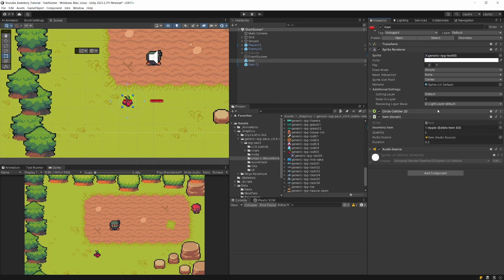Since Unity already has a mechanism to serialize fields in the inspector, we can also add our custom logic to this process so that we can automatically update this sprite image.